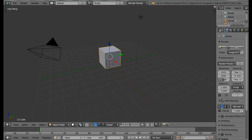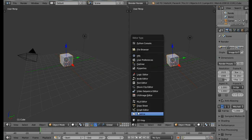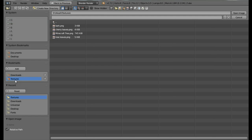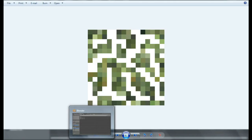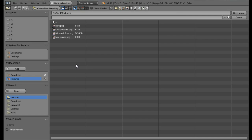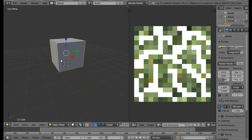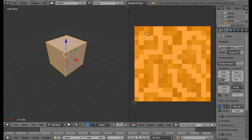Now let's unwrap this cube to add the texture. Split the screen and change one panel to be the UV Image Editor. Click on Open and select the texture — we're going to be using the Minecraft leaves texture, which you can download from blenderschool.webs.com. Open this texture and we need to unwrap the cube, so come into Edit Mode by pressing Tab, then press U and select Unwrap.